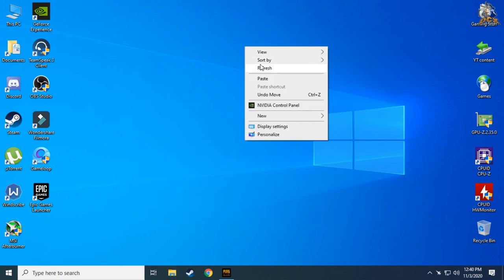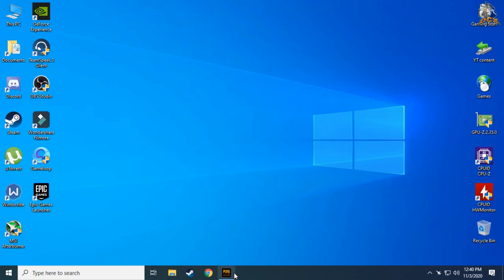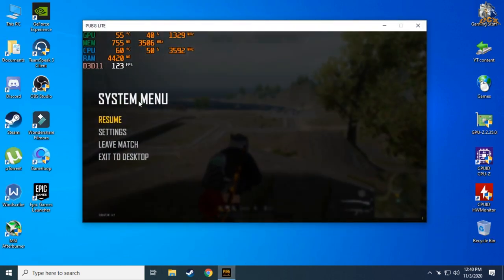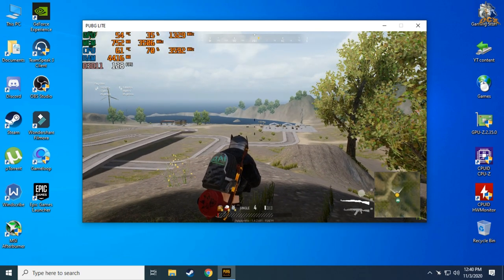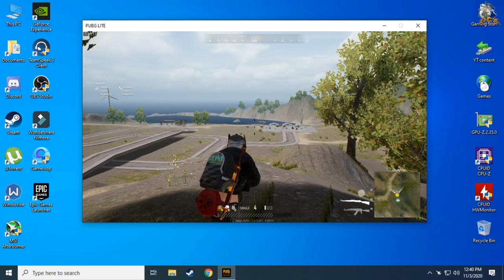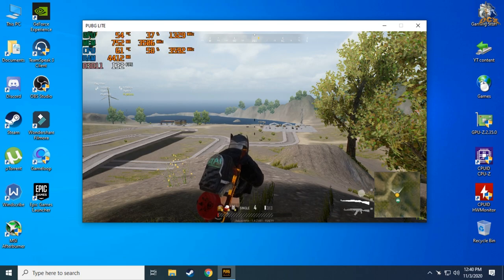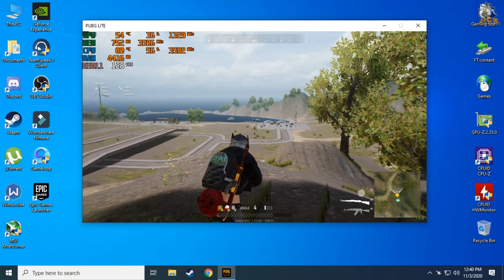Now you are good to go. Now open a game or any program you like. For an example I open PUBG Lite here. As you can see, on-screen display is working now and you can toggle on and off using the key we bound previously.